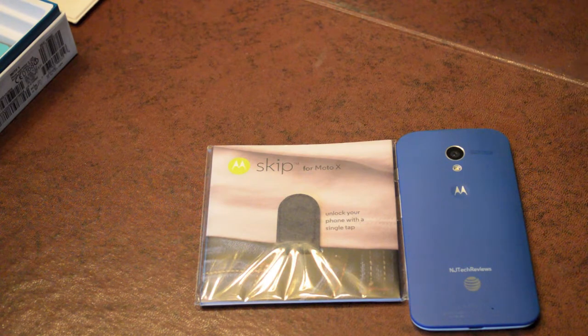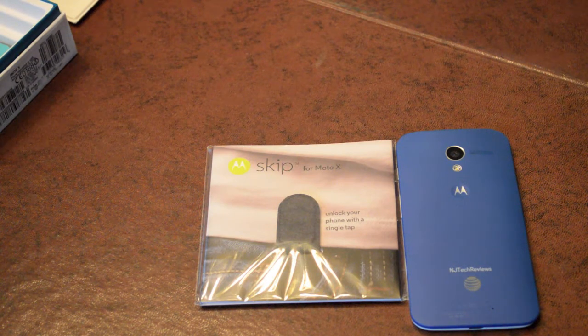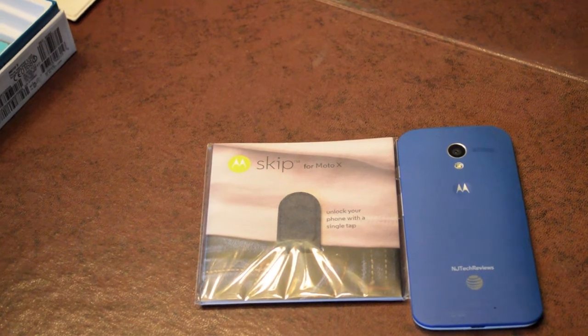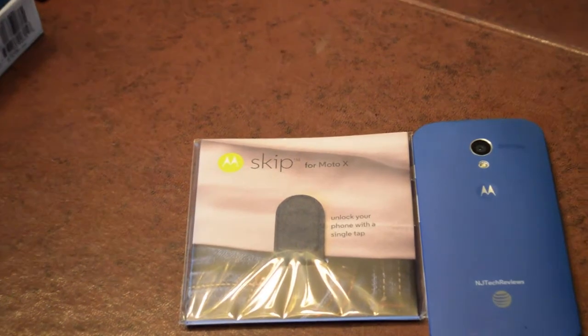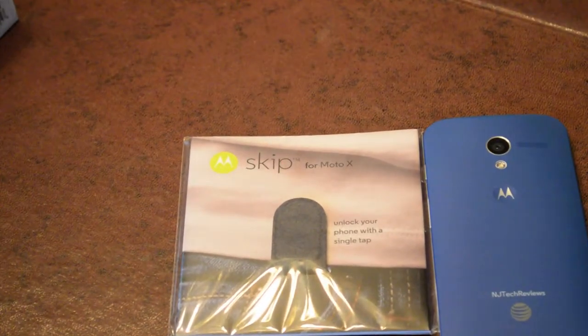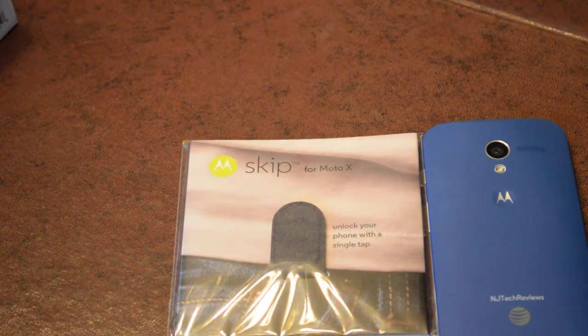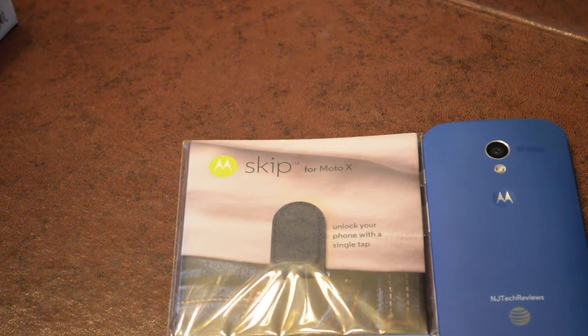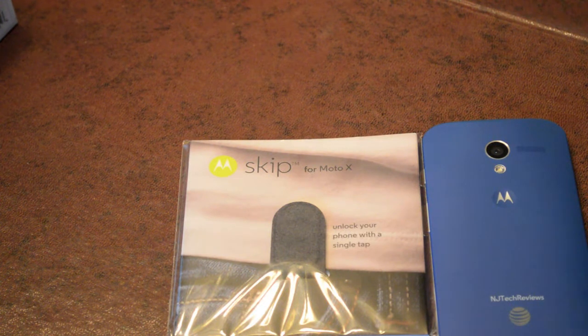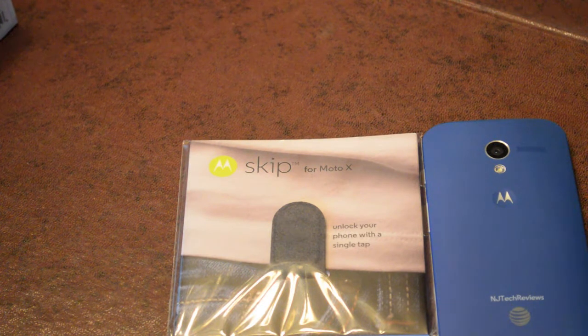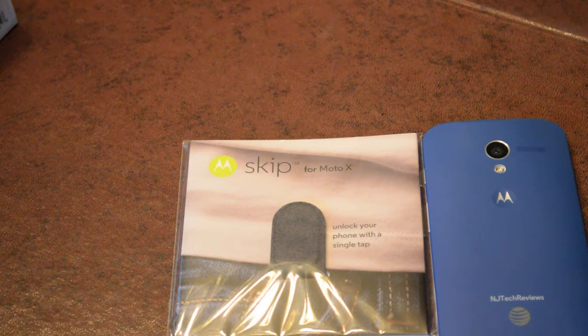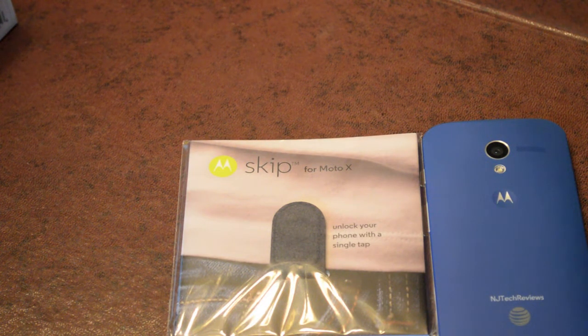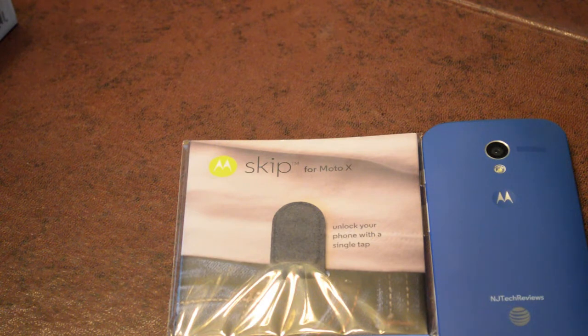Today, the device that we spoke to you about and was officially unveiled just a few days ago on Friday, we told you about it on Thursday, the Motorola Skip for Moto X. This is going to be $19.99 eventually, but right now you get it for free with your purchase of a Moto X through Moto Maker,